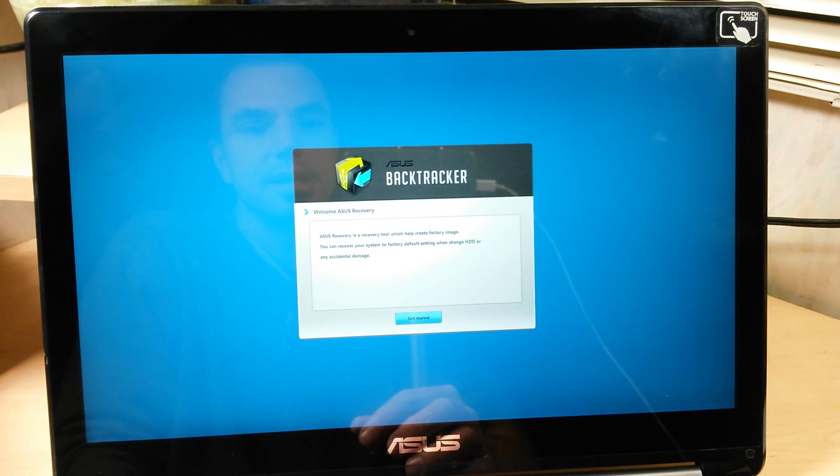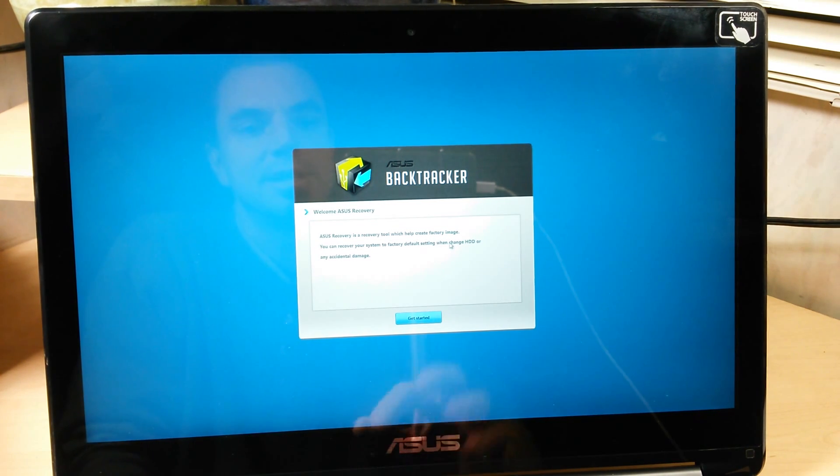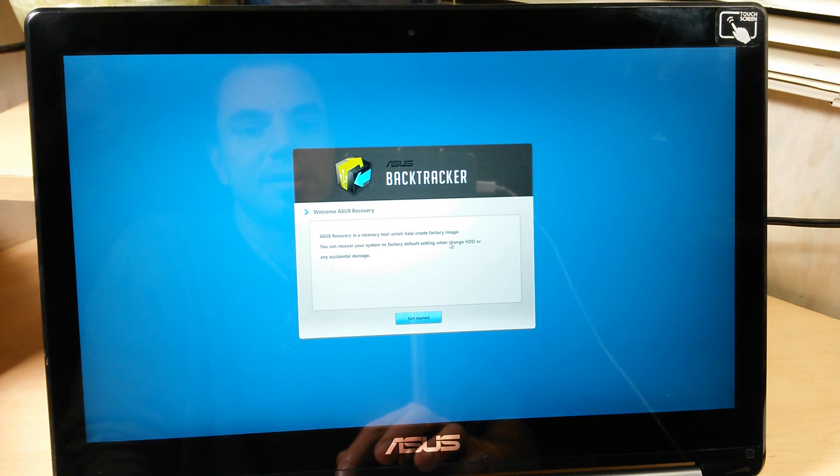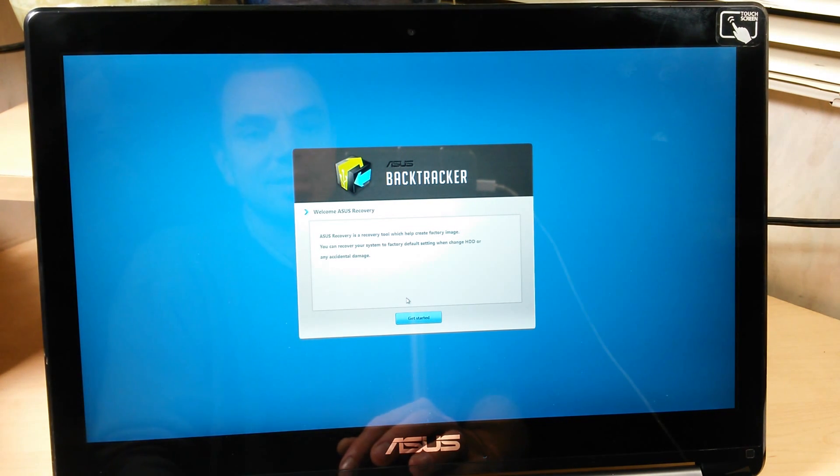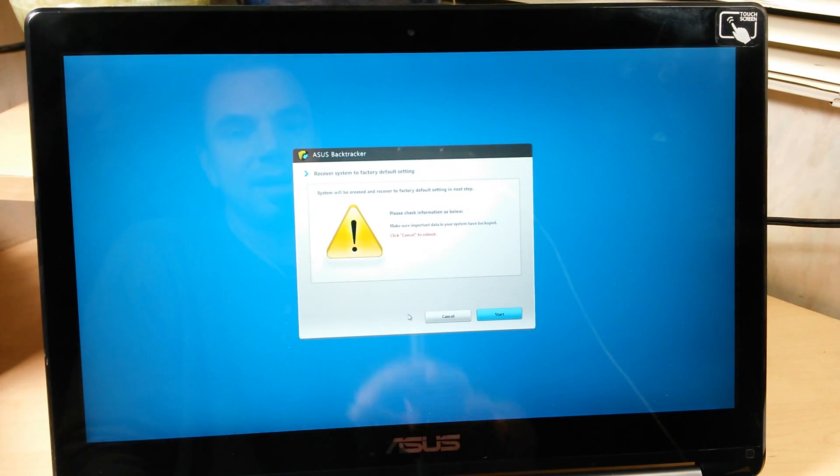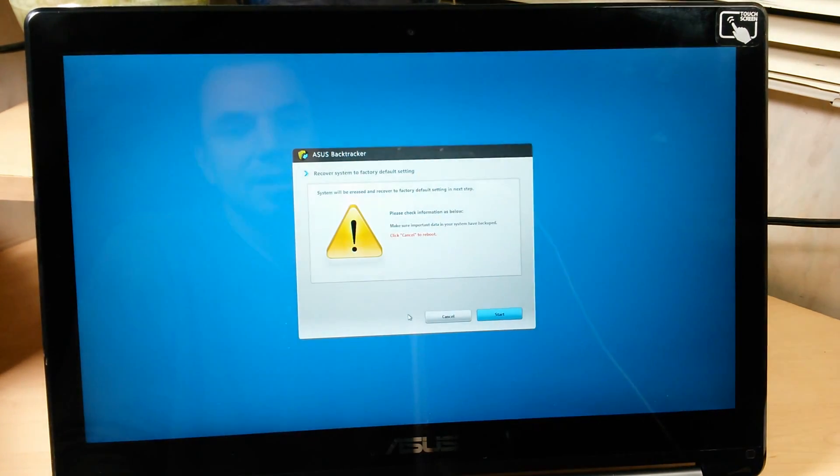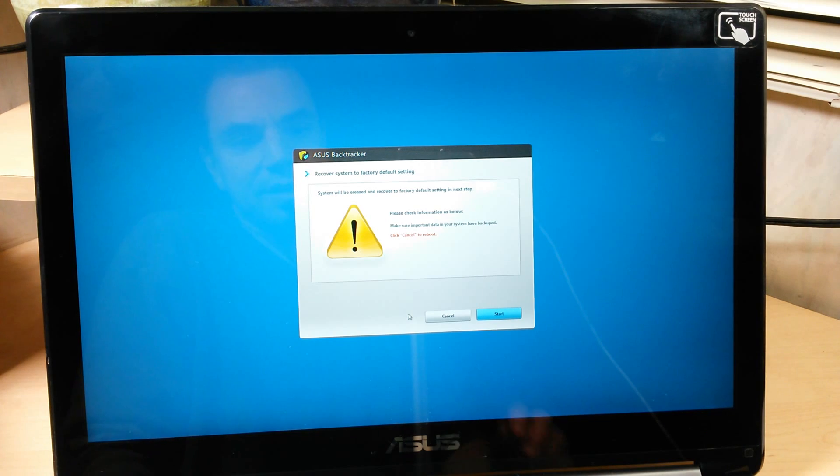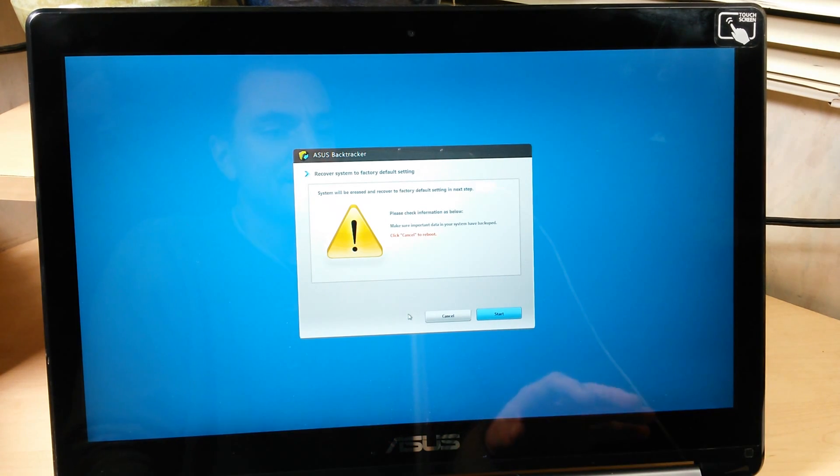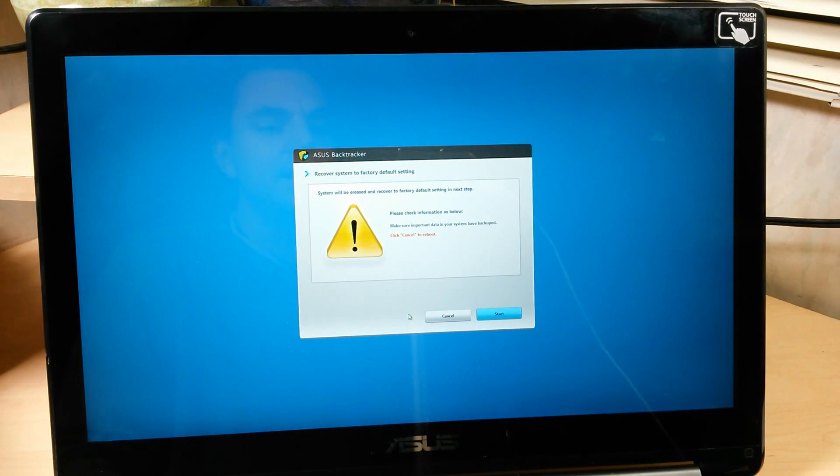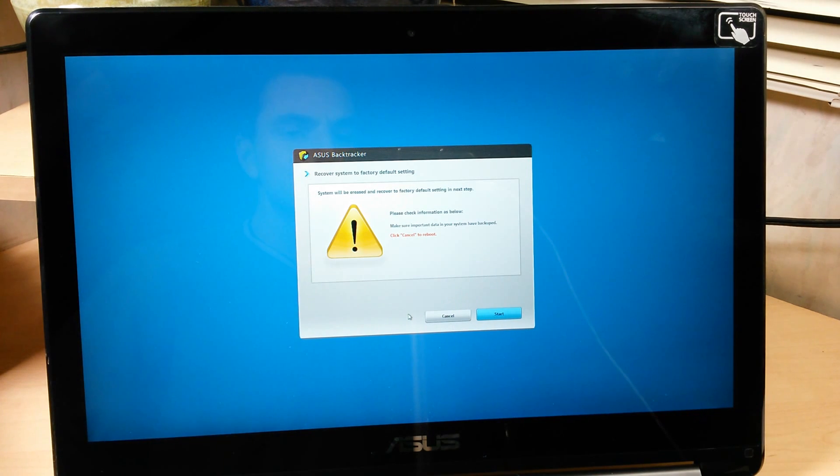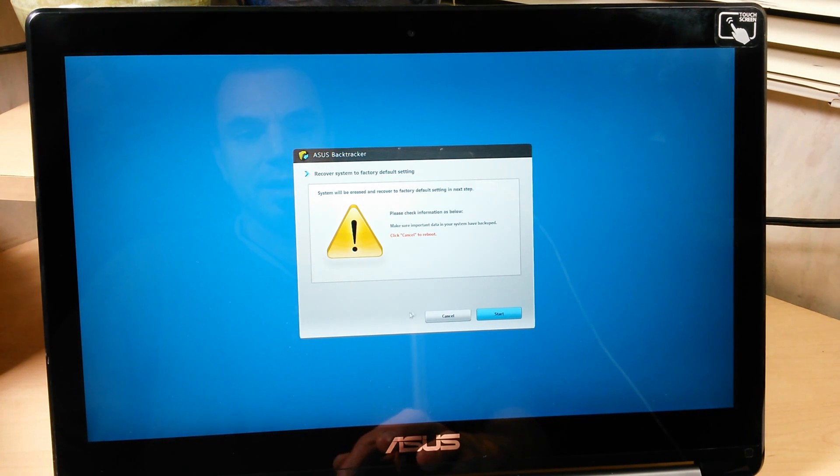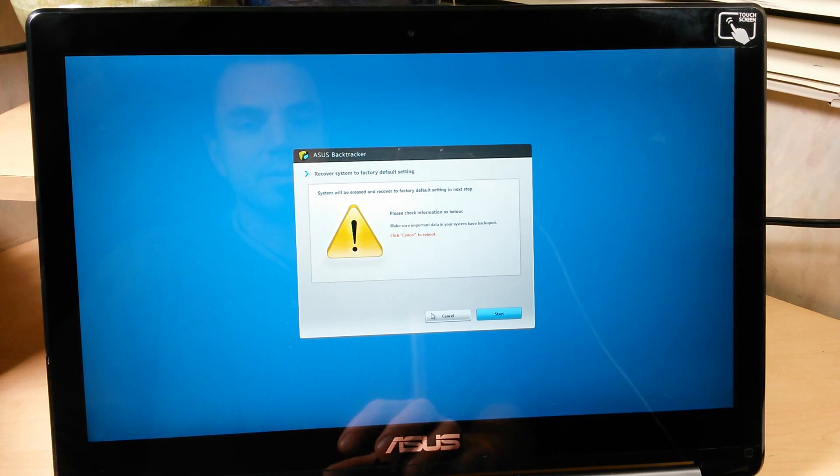Asus recovery. Asus recovery is a recovery tool which helps create factory image. You can tell they aren't like exactly speaking English as their first language. A lot of their spelling is kind of weird. But basically, get started, and here we go. Are you sure you want to erase your disk? If I click start here, it's going to take that factory image, it's going to overwrite that hard drive, and it's going to wipe it out. So I'm not going to proceed forward.